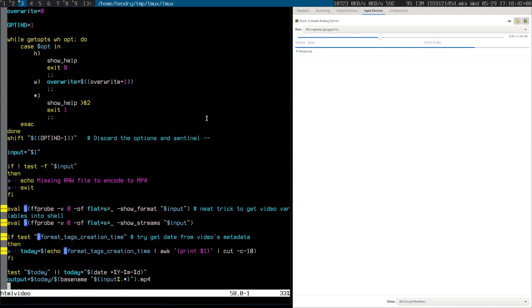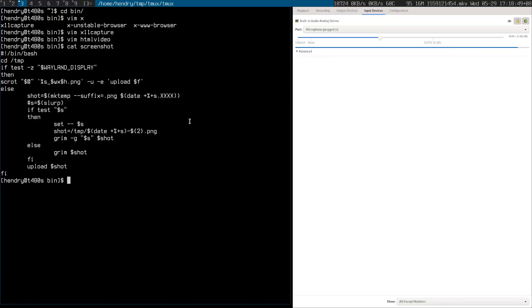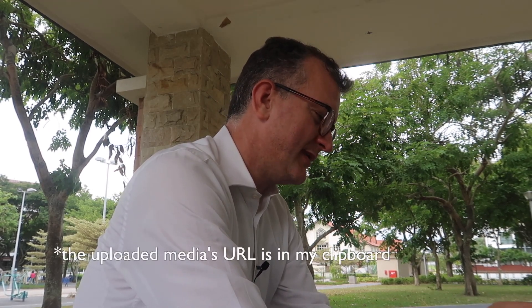It needs to have this next step after recording to make it ready for the web. I also have a script called simply 'screenshot' which does a similar thing — takes a screenshot and uploads it to the web. If you've ever seen me on IRC, I like to share a screen and it goes straight into my clipboard.